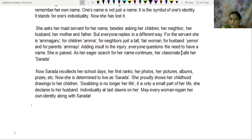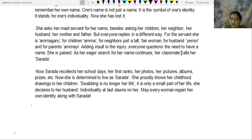She proudly shows her childhood drawings to her children. Swabbing is no longer her life — it is only a small part of her life, she declares to her husband. Individuality at last dawns on her. May every woman regain her own identity along with Sharada.